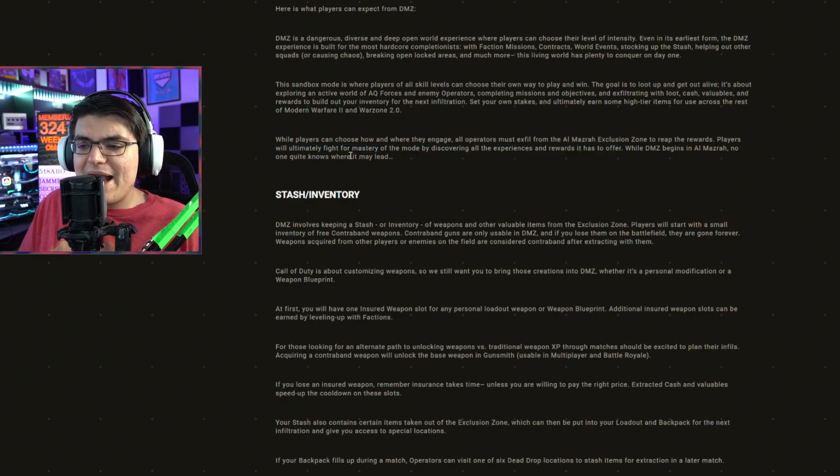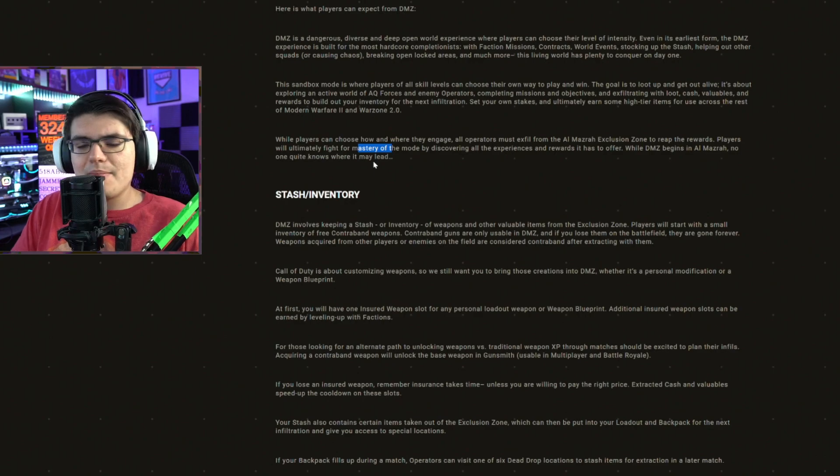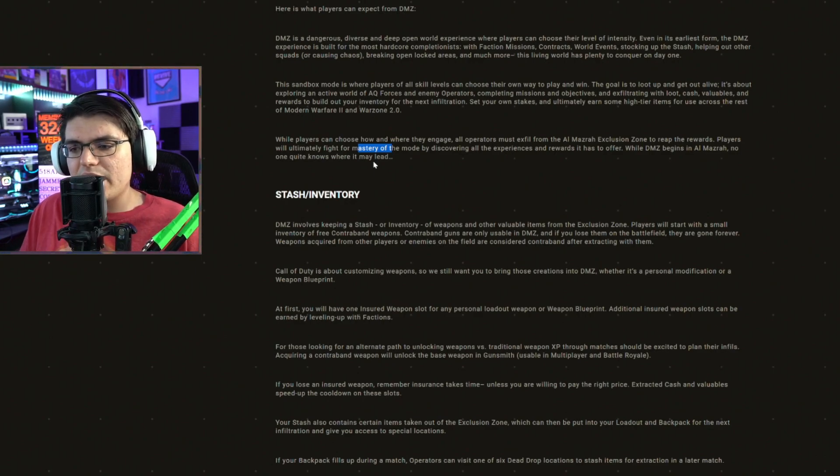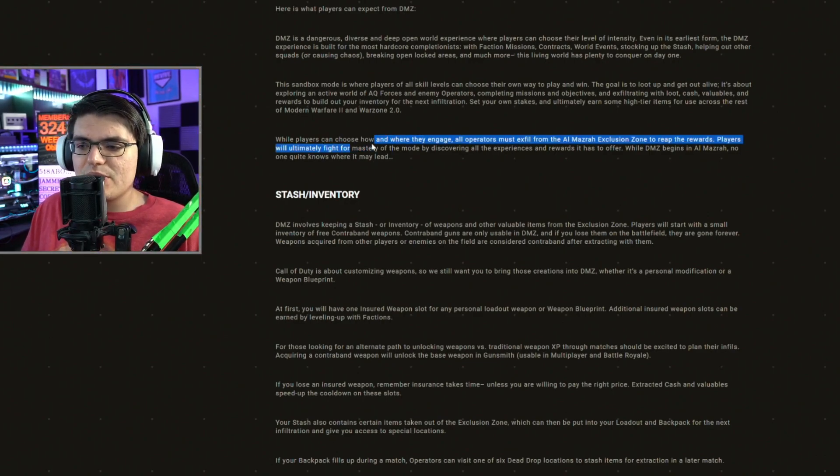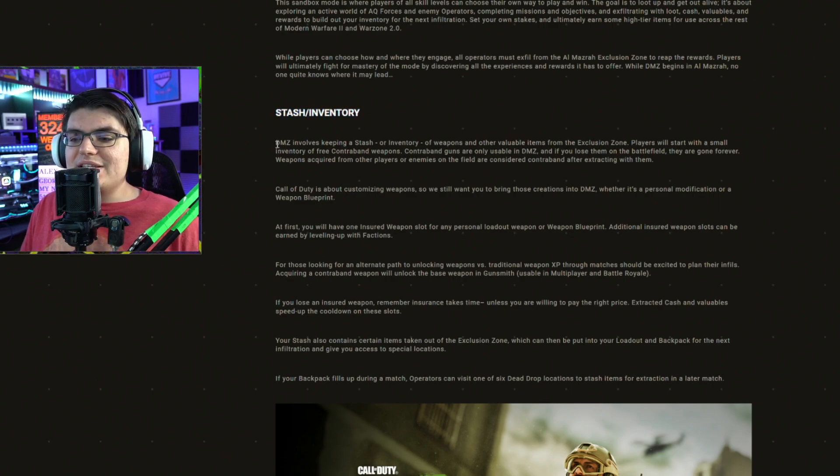So they're talking about mastery here, but I don't think they're talking in terms of a mastery camo or mastery calling card. I think they're talking about just mastering the mode in general. Stash slash inventory.